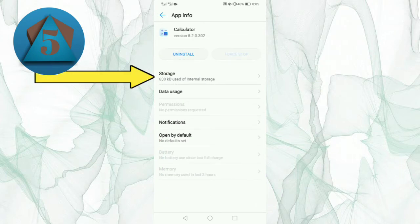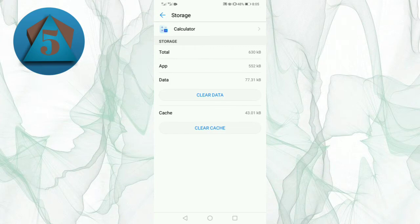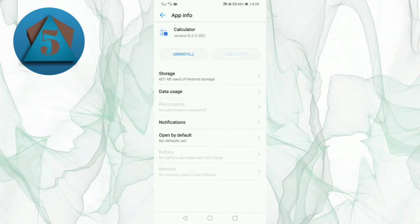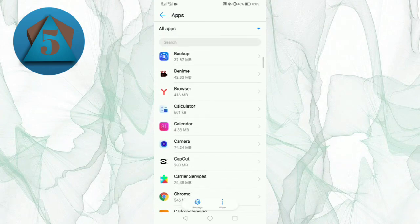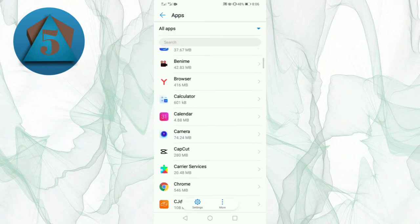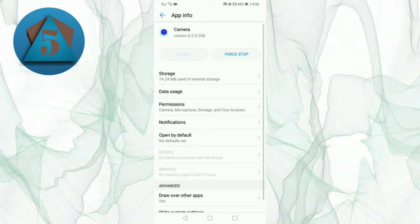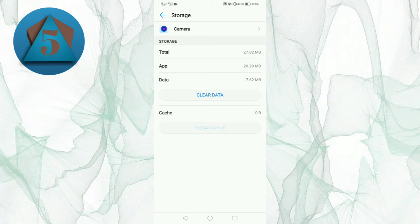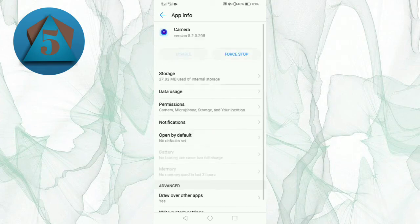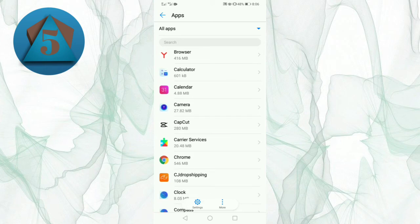Now tap on Storage option and clear cache. Now let's go back and select the other one. Tap on Storage and clear cache. The method is the same for every app.